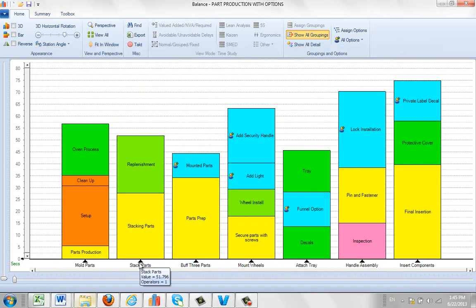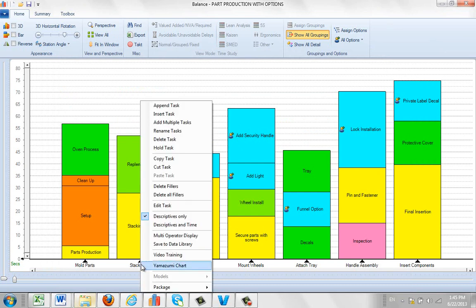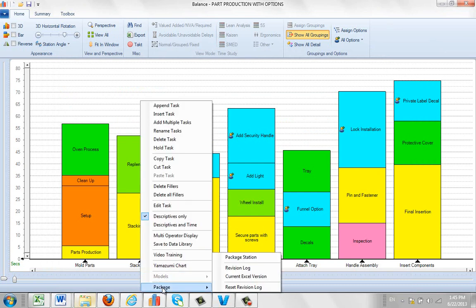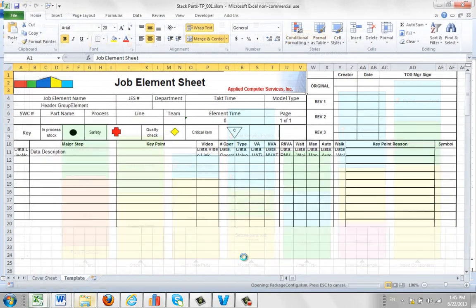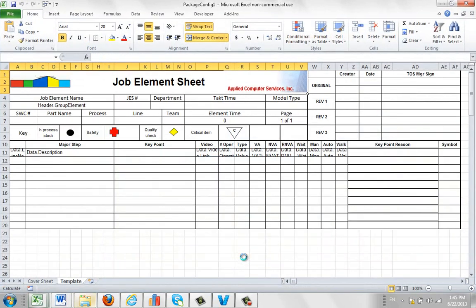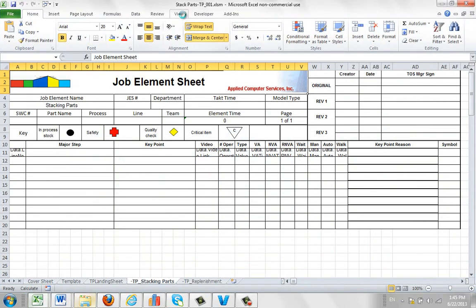So we click down here on the task description. We select package. Now the first time when you're in, it asks you for the package name. Once you've given it a name, it will remember that. So all I have to do is say package the station. And it's instantly going to create that. You can see it's been done here.